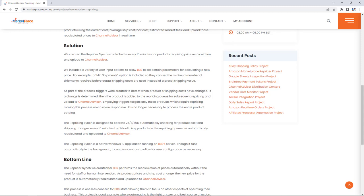The repricing sync is designed to operate 24/7, 365 automatically, checking for product costs and shipping changes every 10 minutes by default. Any products in the repricing queue are automatically recalculated and uploaded to ChannelAdvisor. The repricing sync is a native Windows 10 application running on Bell's Bike Shop's server. Though it runs automatically in the background, it contains controls to allow for user configuration as necessary.